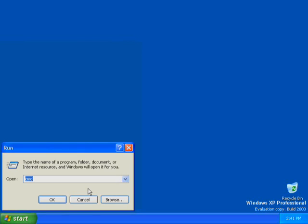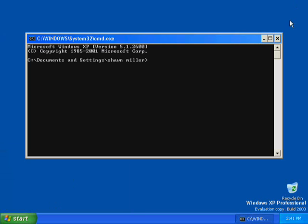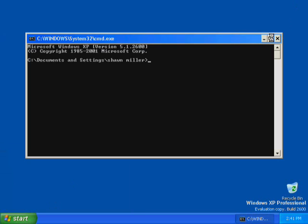This activates the Run dialog box. In the Run dialog box, type CMD. Click OK to open a command prompt. A command prompt opens.